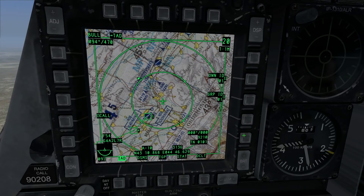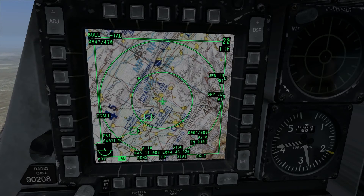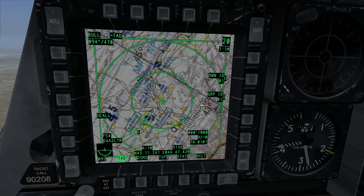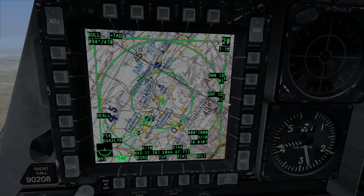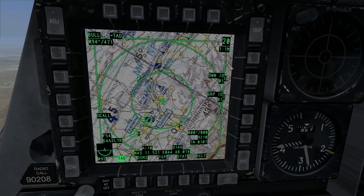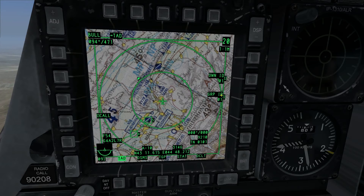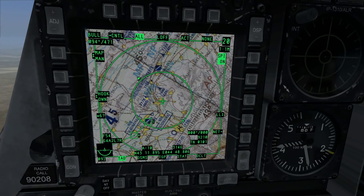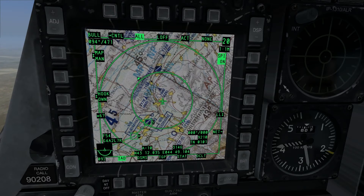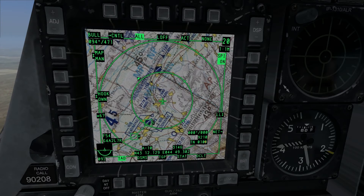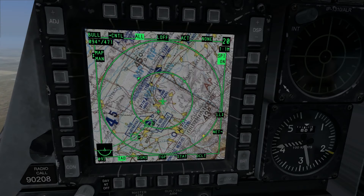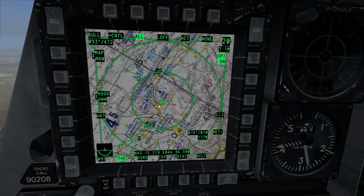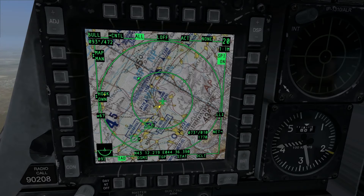The net button allows us to adjust our data link network settings. It's useful when you're in a flight or package and you want to divide up flights between different group IDs and individual IDs. Down in the bottom right corner, we have the bullseye information for whatever our cursor is over, and that's also relative to what we have our hooks set — which I'll explain in a minute.